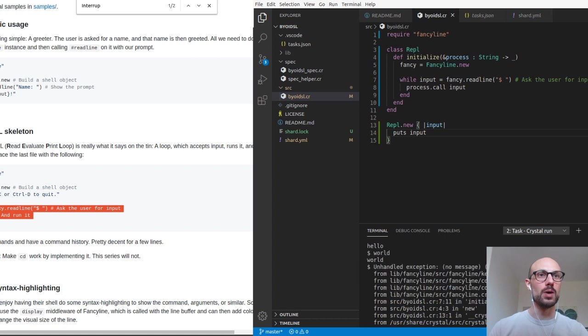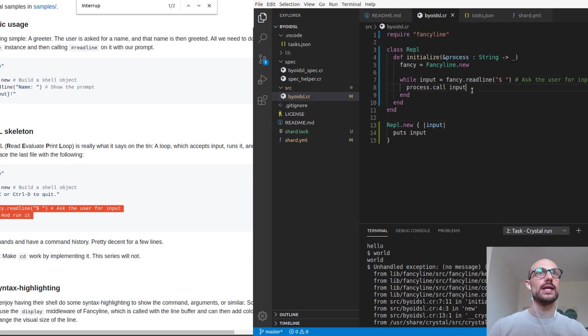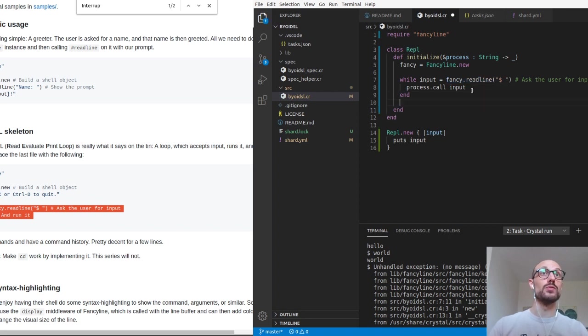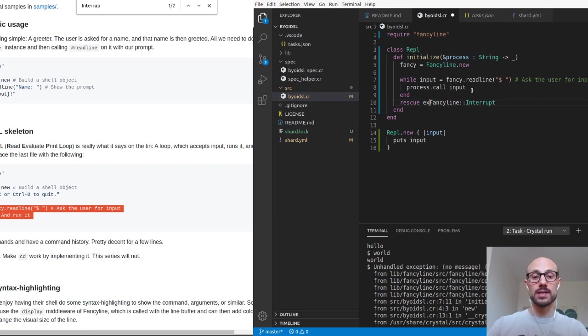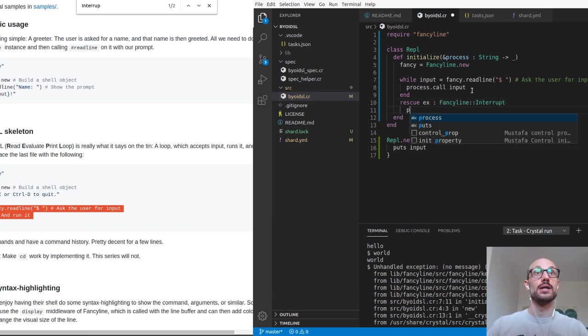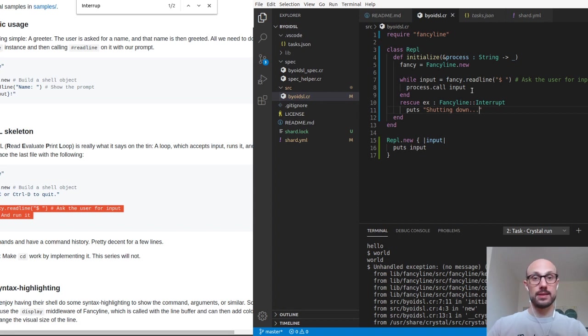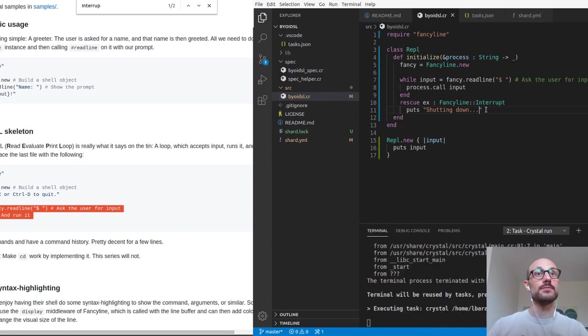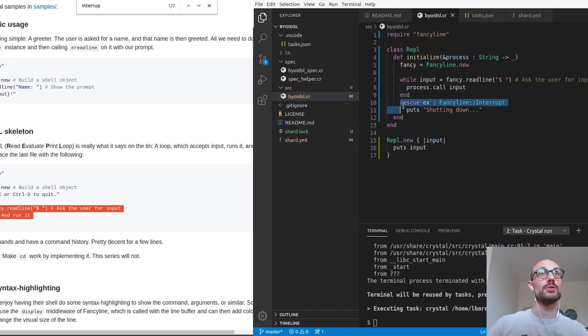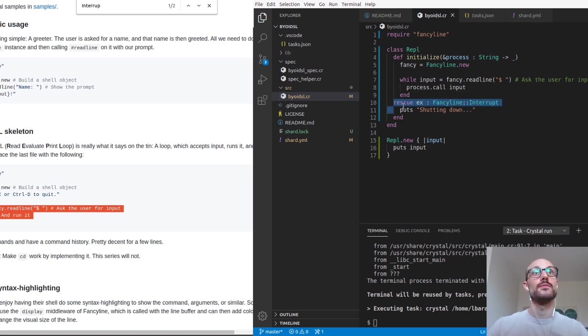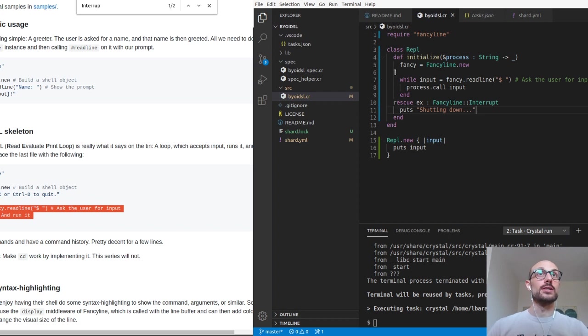You can find some instructions on the tutorial itself. But what we want to do is we want to actually handle this exception. Mind that this is an exception thrown by fancy.readline. So we want to put the rescue just outside the while. We'll take this exception of type fancy line interrupt and just put something like shutting down. Also, usually when you type in rescue, you want that to be indented just like so. So it's very clear that there's a begin and then a rescue block.